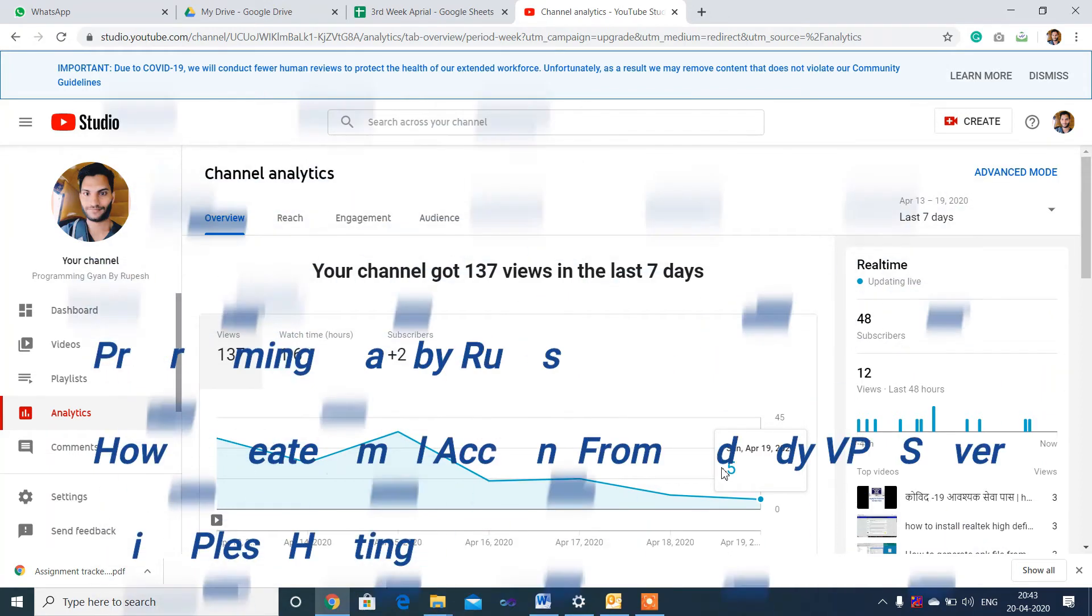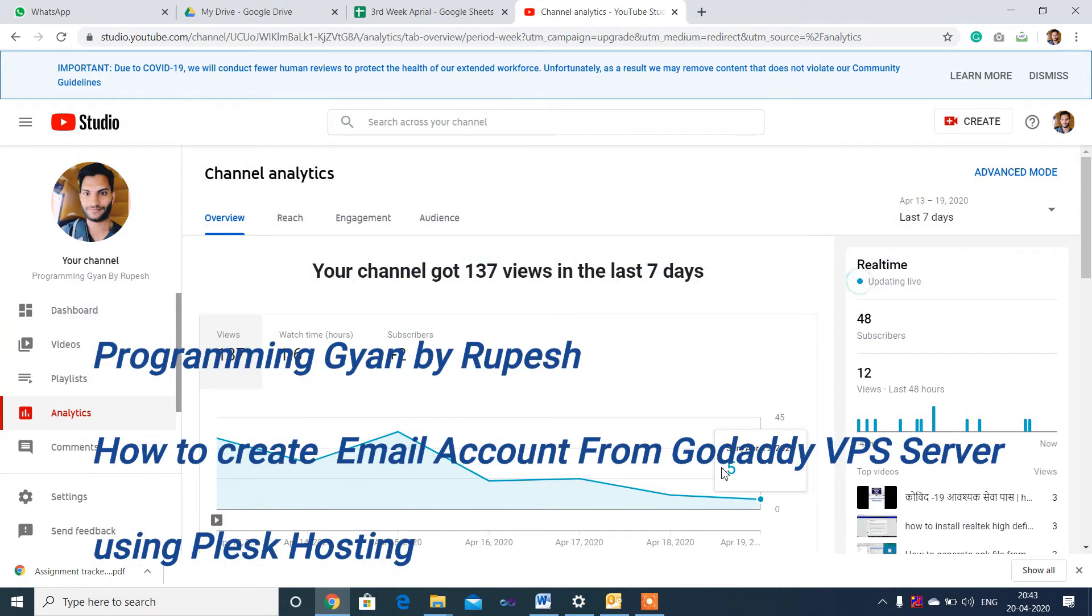Hello friends, in this video I am going to explain step by step how to create an email ID from GoDaddy VPS Server using Plesk Hosting.